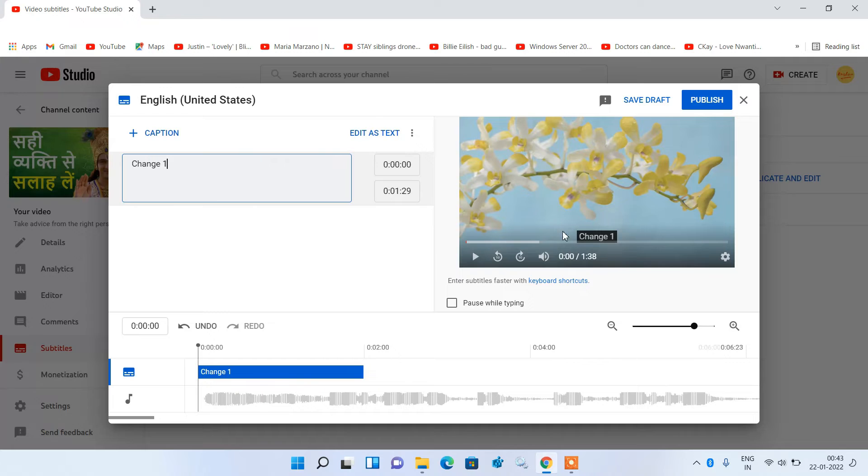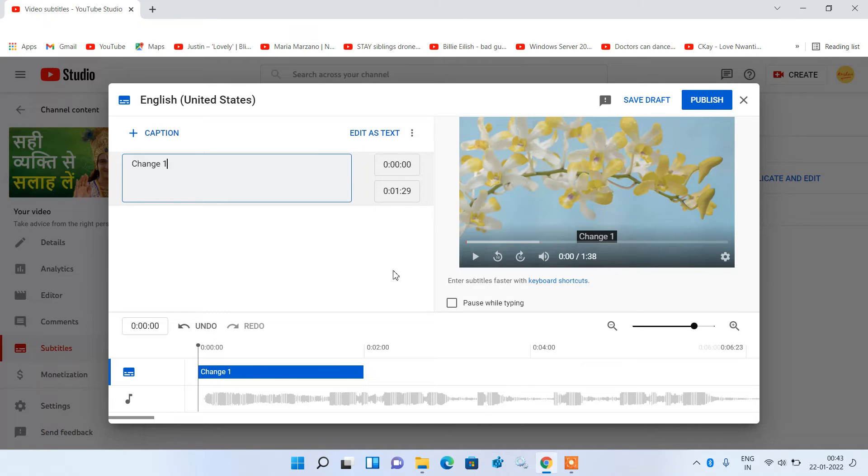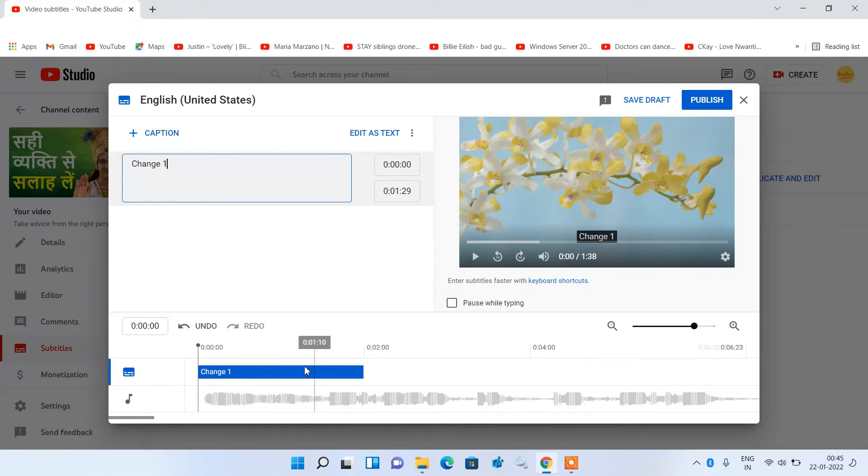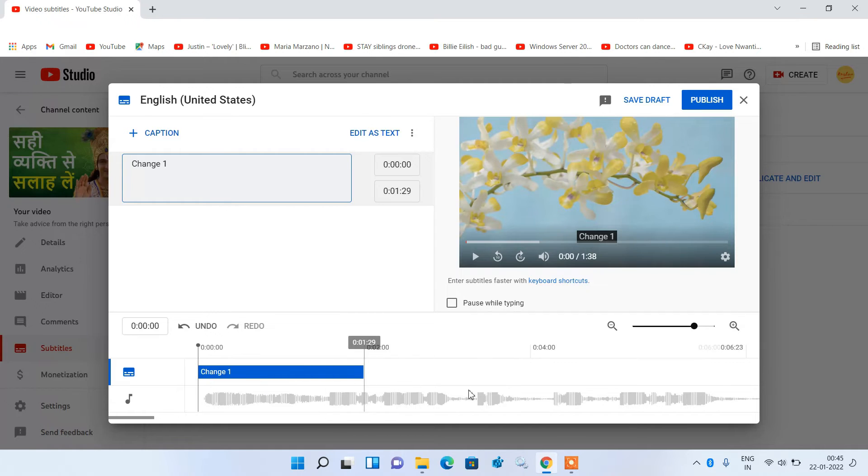So you can see that the text is now showing in the video. And it is showing in the timeline also. Now if you want to show this text at a particular point in video then just drag this text to that point in this timeline.